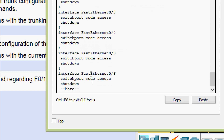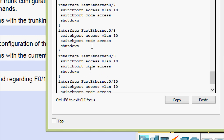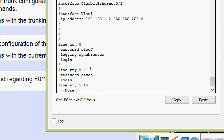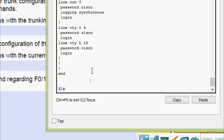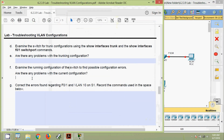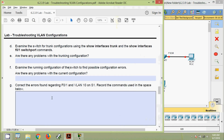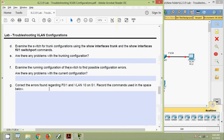Interface F0/6 has switchport mode access configured correctly, but it is shut down. Interface VLAN 1 IP address is correct. Problems identified on S1: F0/1 must be changed to trunk mode and brought up, F0/6 must be brought up and assigned to VLAN 10.